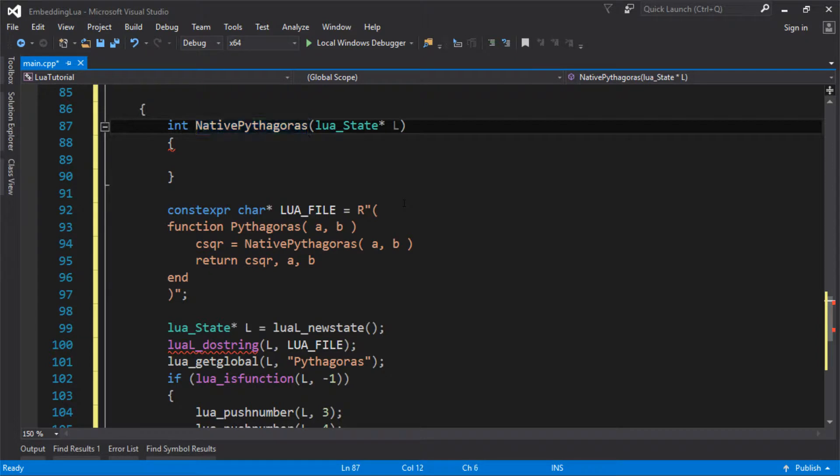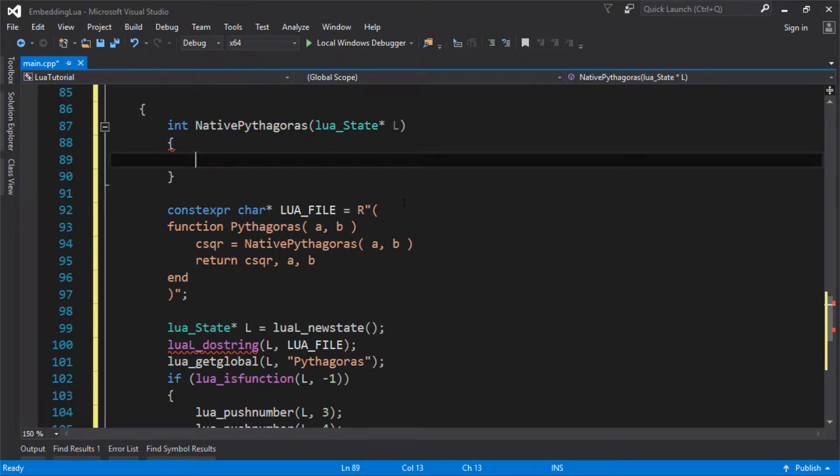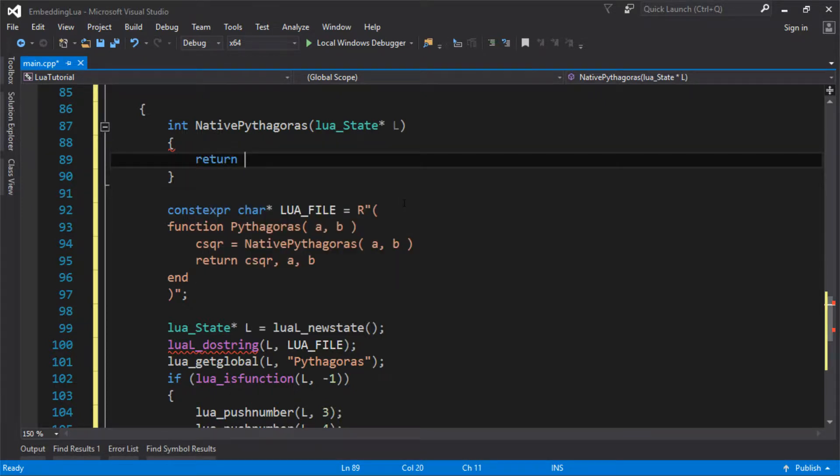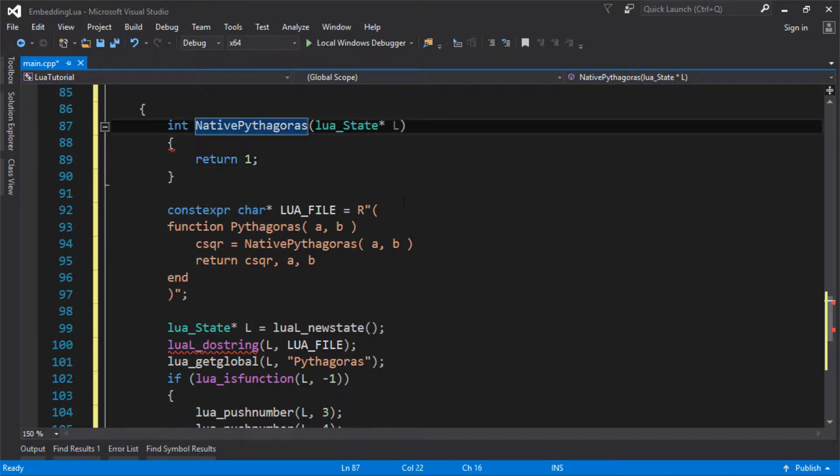And the int that you return is, you just return the number of values you are leaving on the stack. So Lua is going to call this function and we can do whatever we want in there. And then all we have to say is, how many values am I leaving you on the stack? So in the case of this, it would be 1 because I want to leave the A squared plus B squared on the stack.